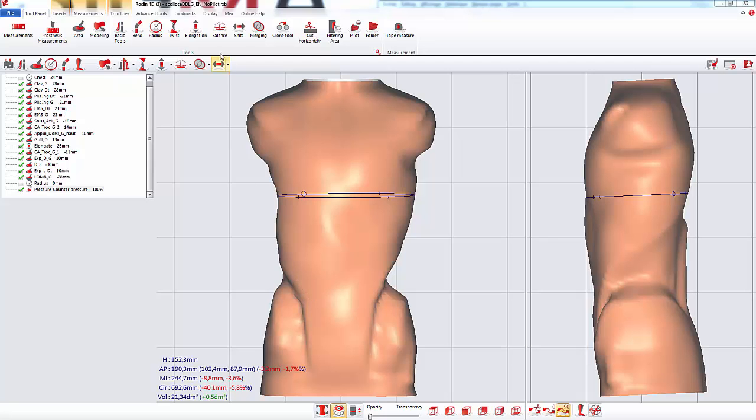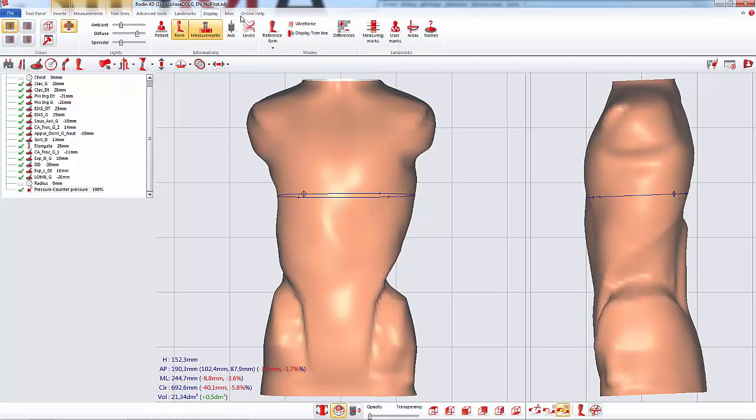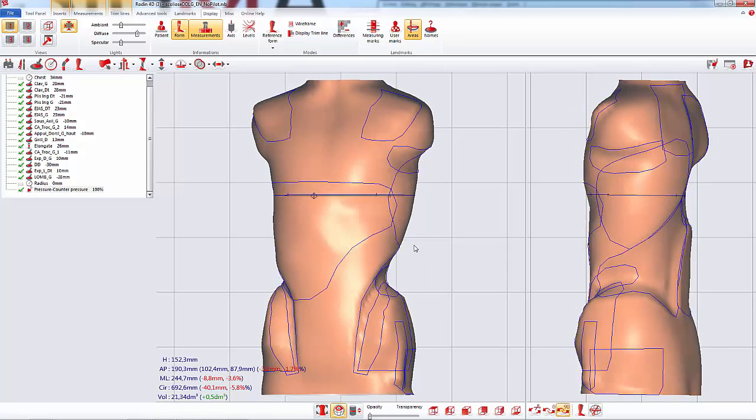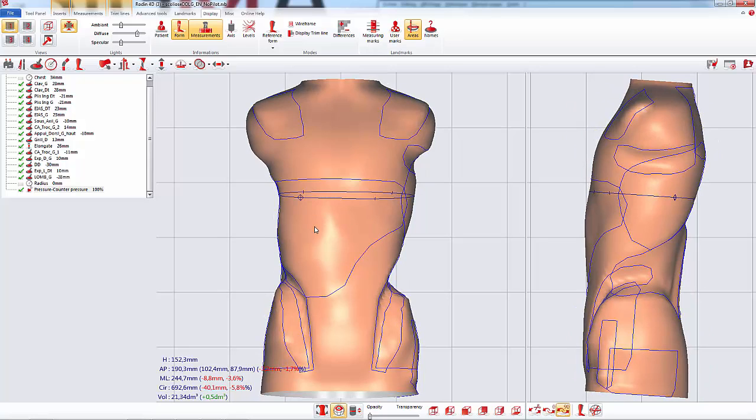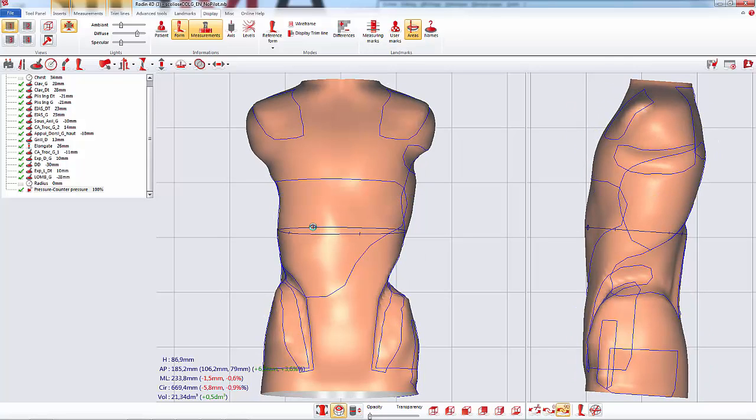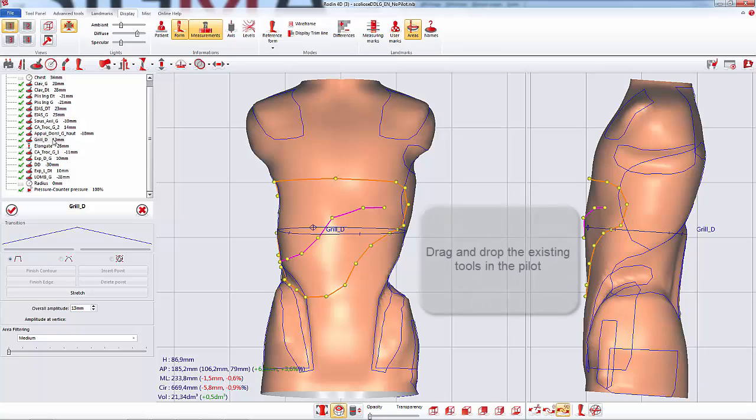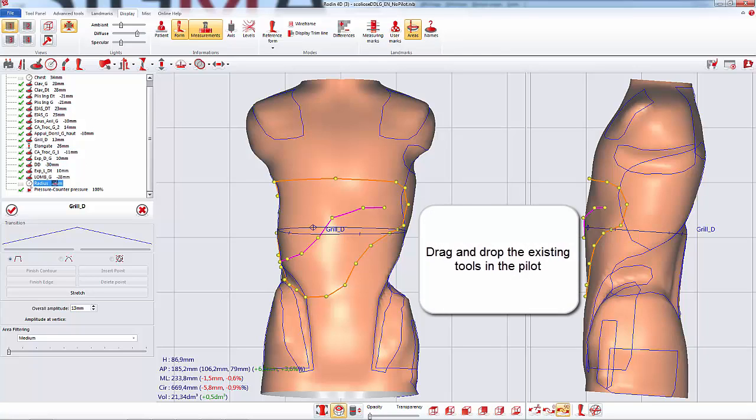Then I display the areas. By clicking on the area I can identify it and drag and drop it in the pilot tool.